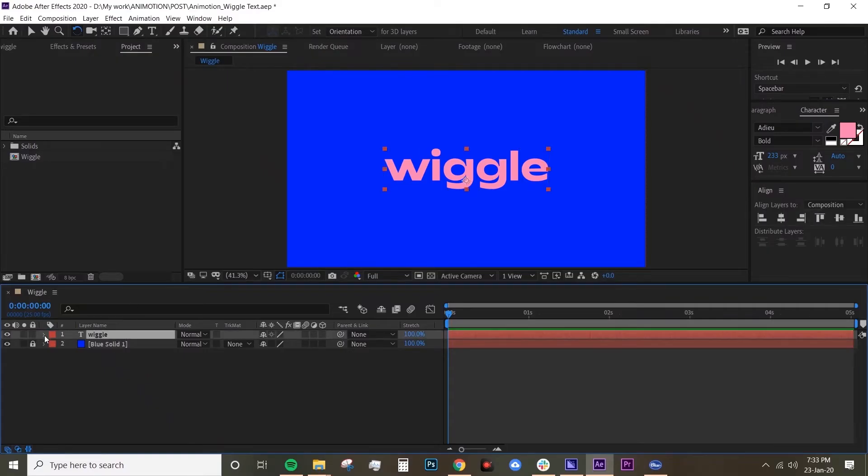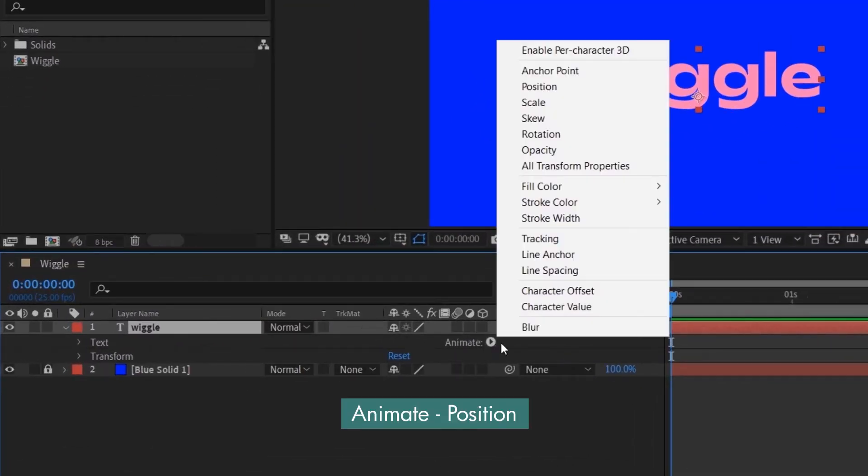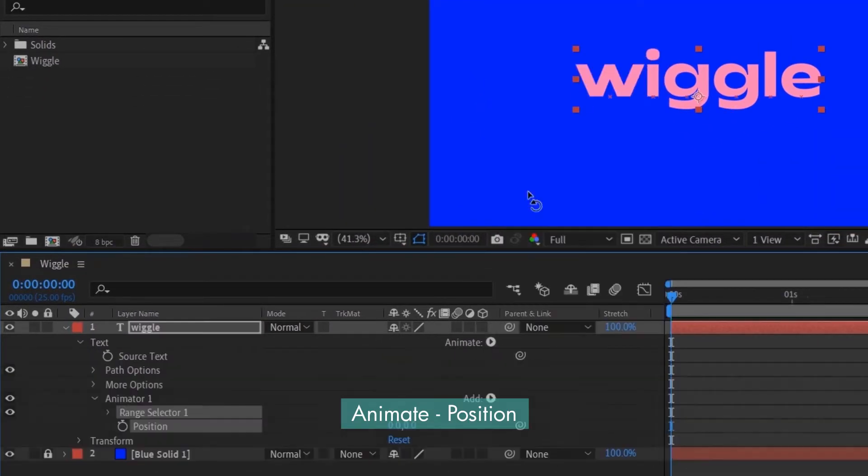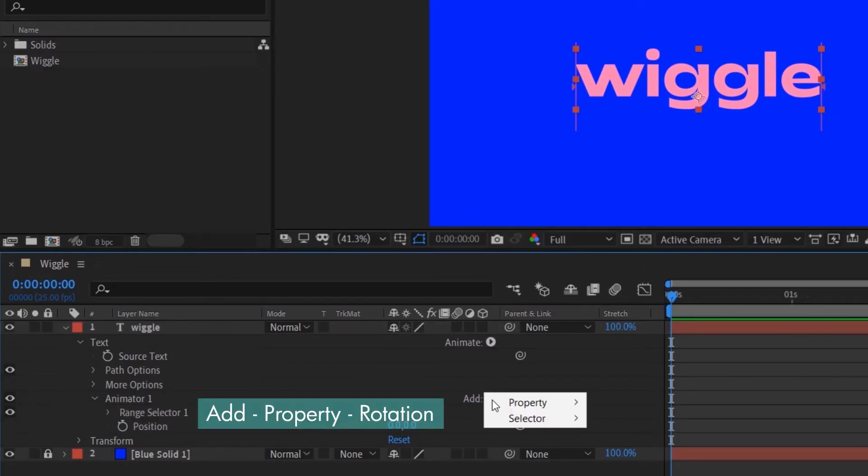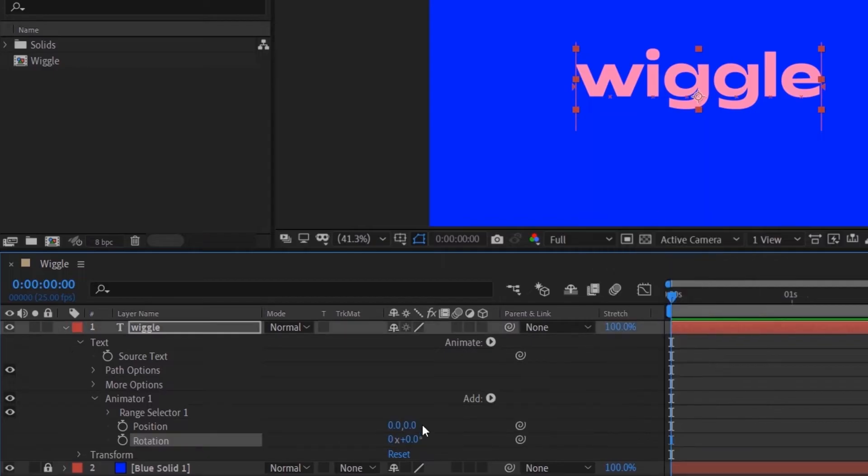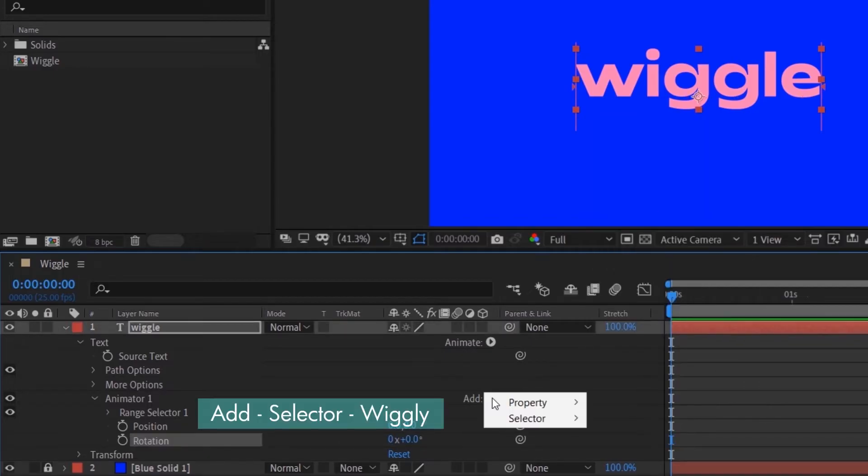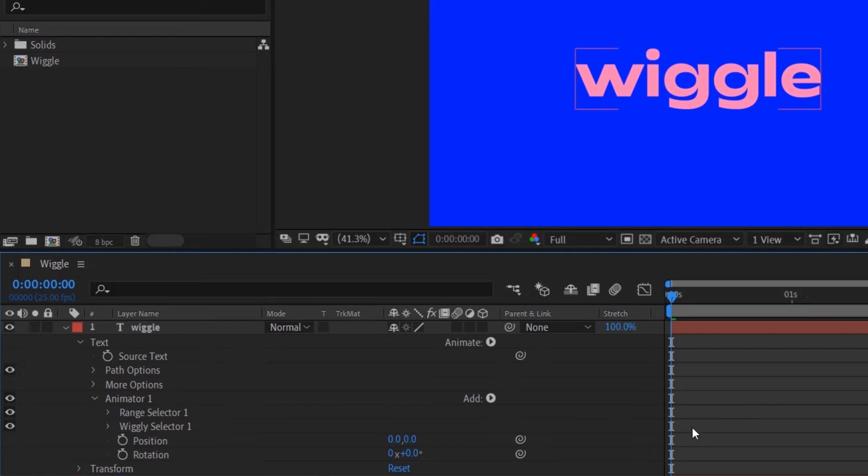Click on the arrow and go to Animate and select Position. Then go to Add and then add property Rotation. And then the last one is add Selector Wiggly.